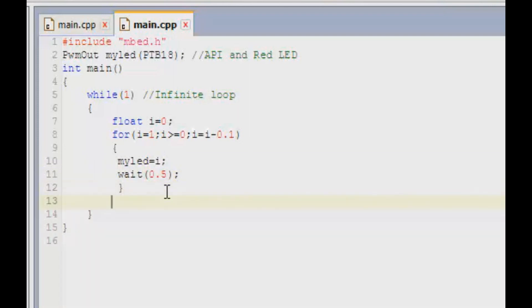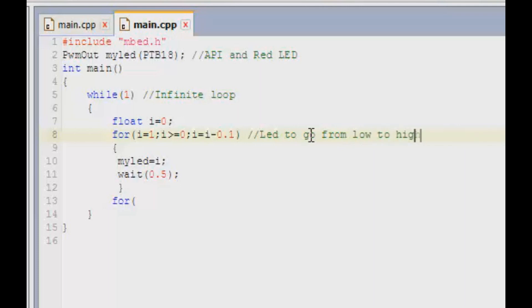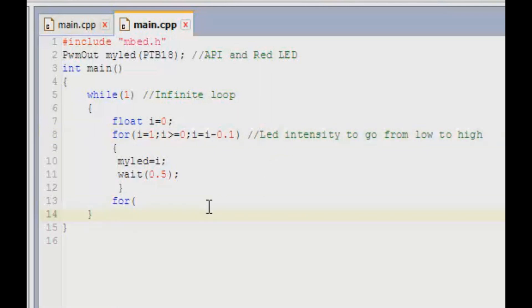Now we open another loop. This loop was for making the LED to go from low to high, that is the intensity. Now we have another loop which is i is equal to 0, which is on state, and i here should be less than or equal to 1.